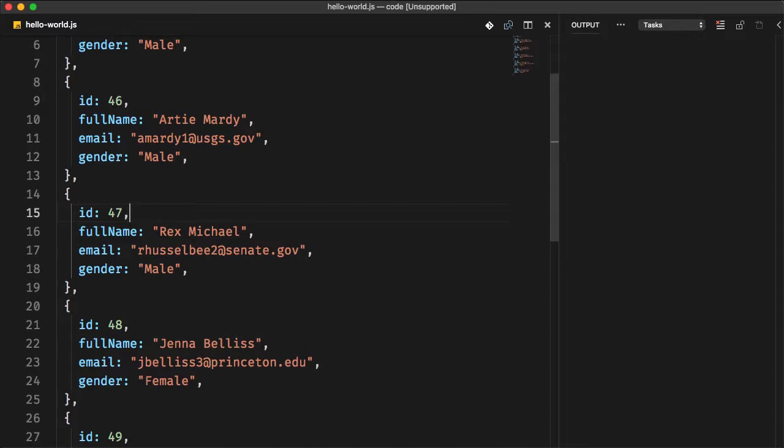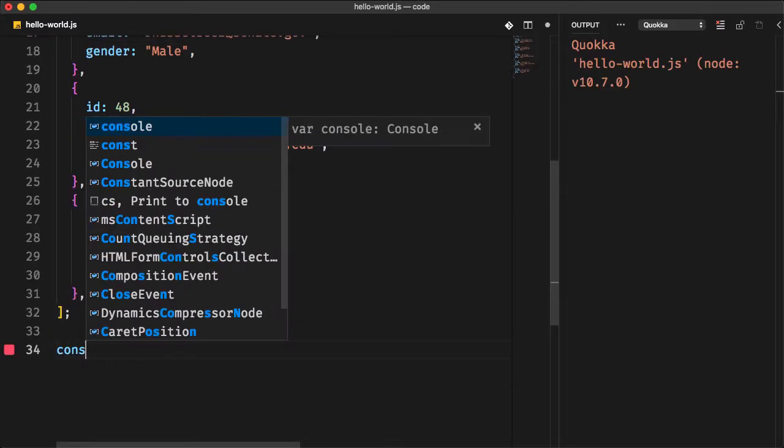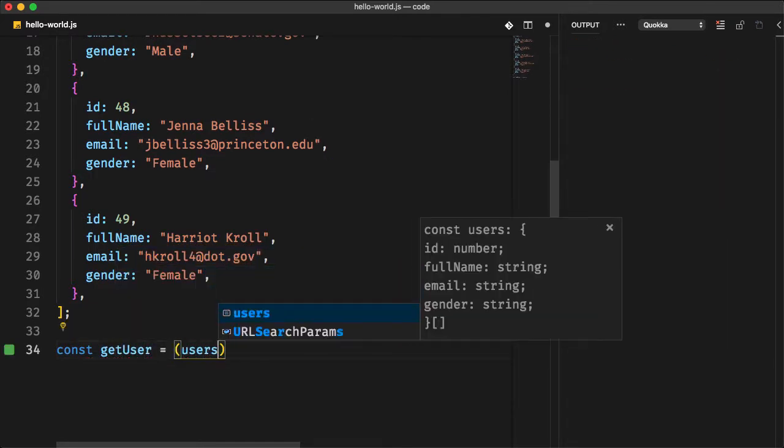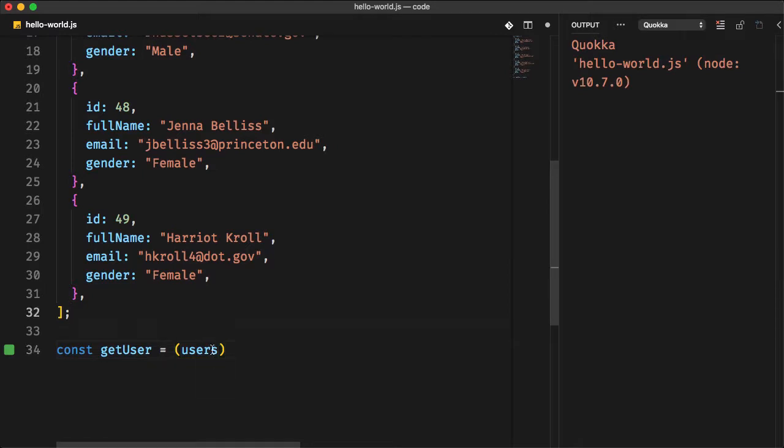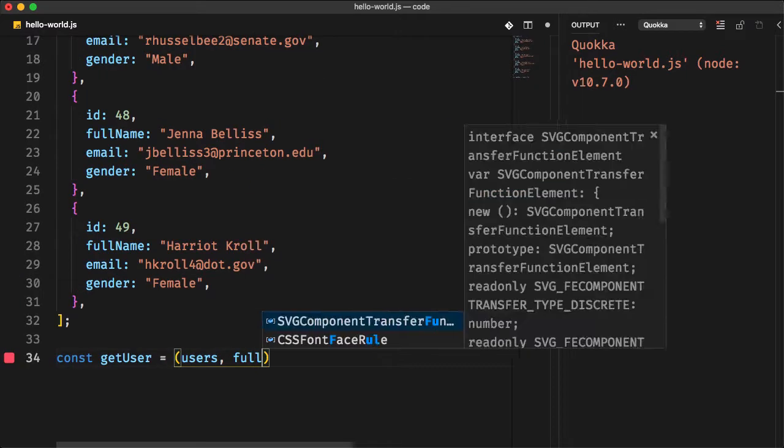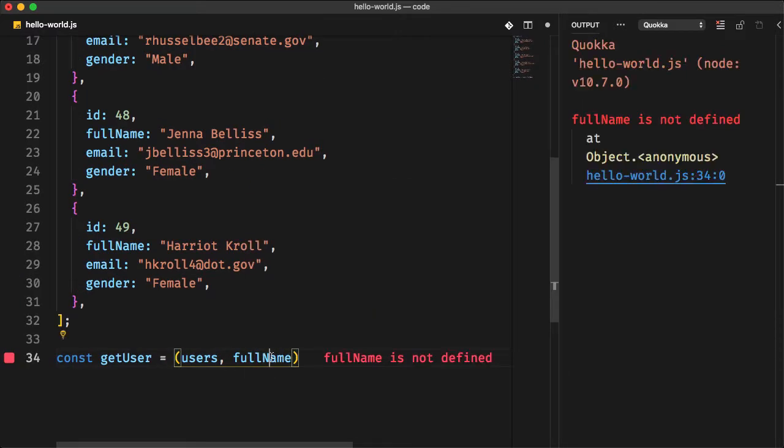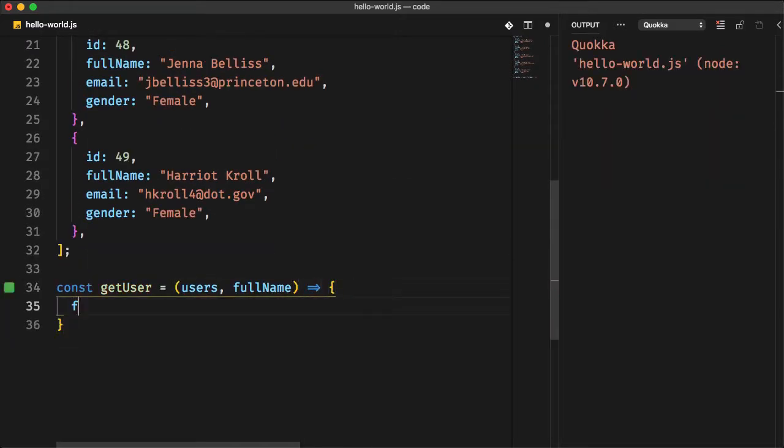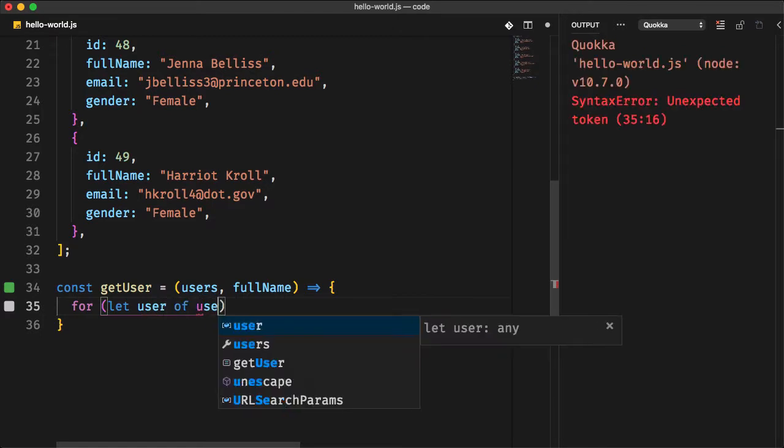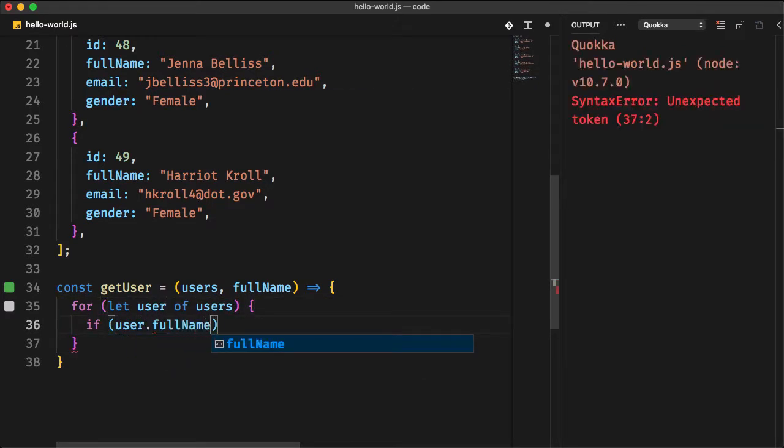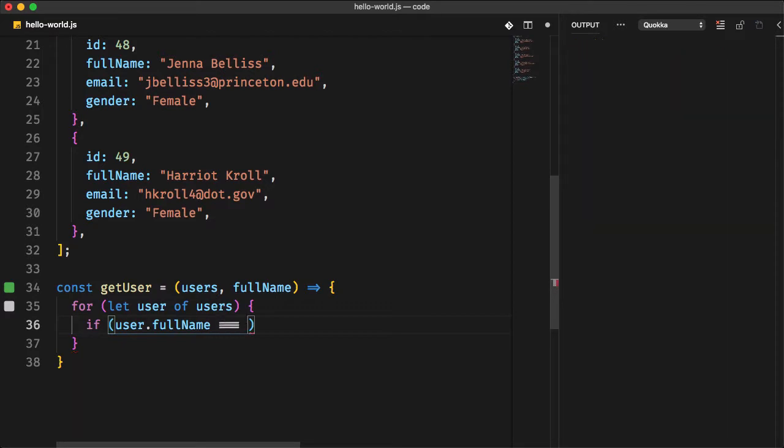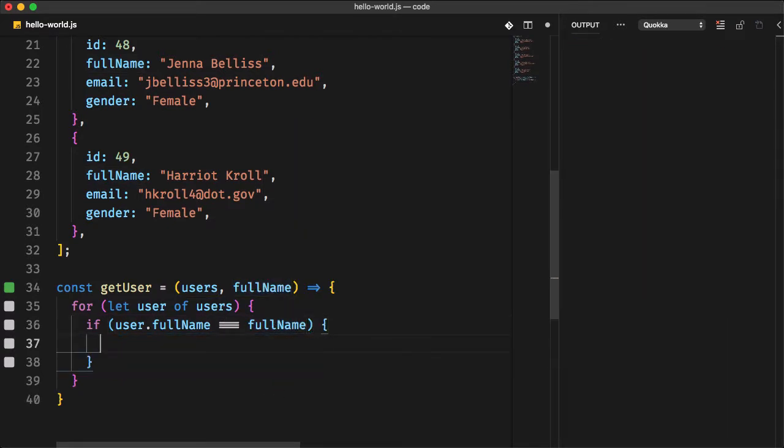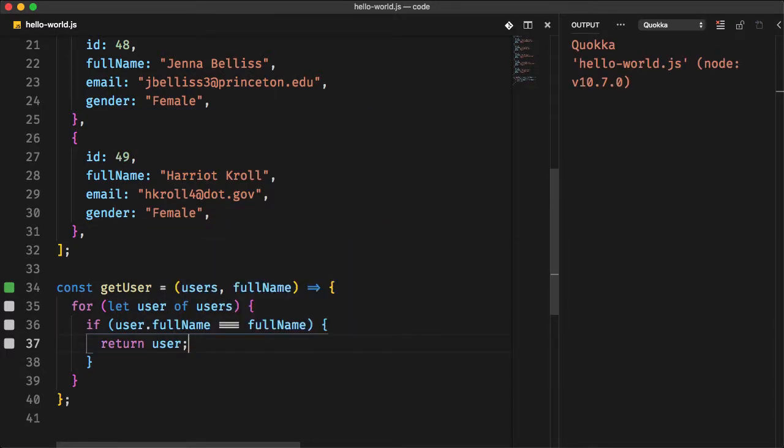There is an ES6 method designed to achieve that. However, let's do it manually to understand the concept. You will create a getUser function that has two parameters. The first one is users or the array that contains the list of users. And the second parameter is the search criteria full name. Then you check the full name of each user if it is following the full name that you will specify when you call the function. If the condition is true or if the given full name exists, return this specific user object. Otherwise, undefined is returned.